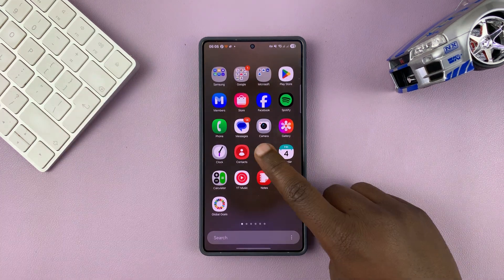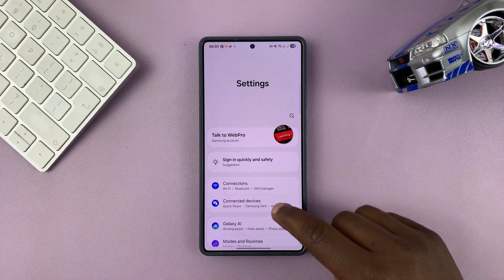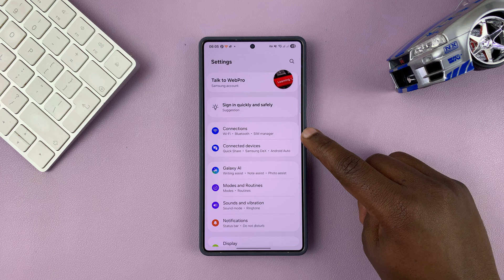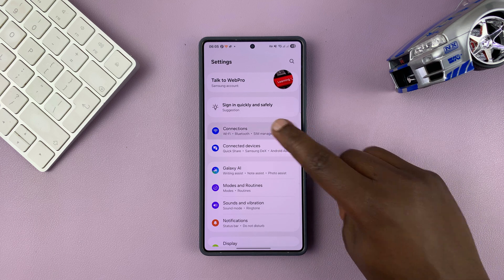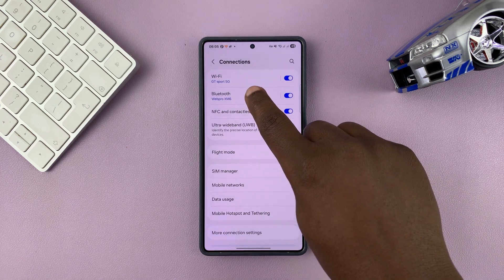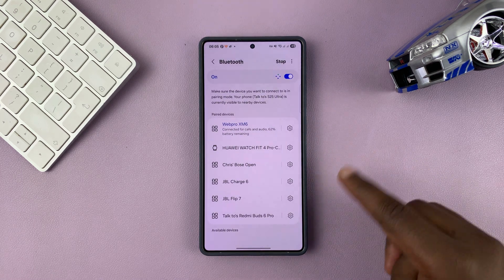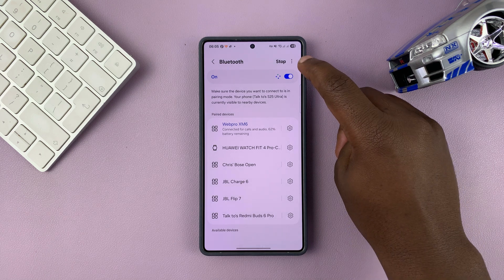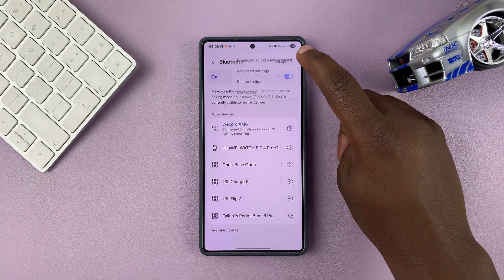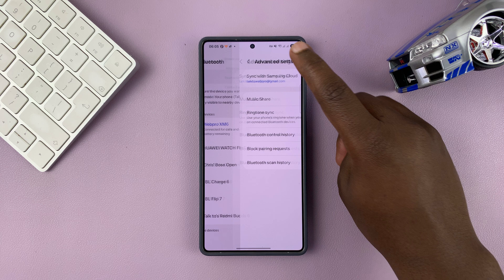To check that, just go into Settings. Under Settings, go to Connections, tap on that, and then go to Bluetooth. On the Bluetooth page, tap on the three dots in the top right corner and then select Advanced Settings.